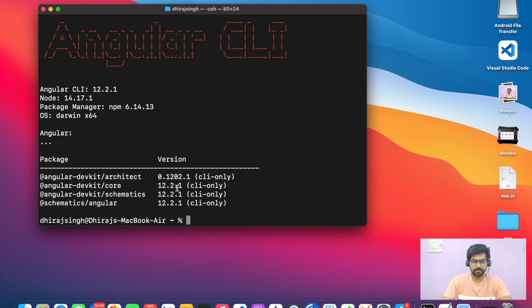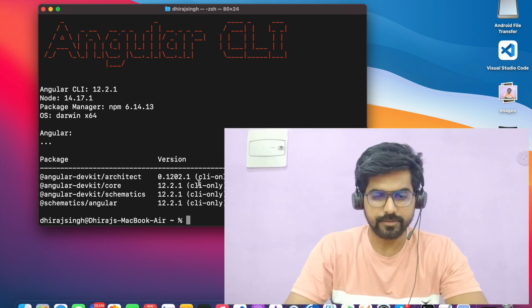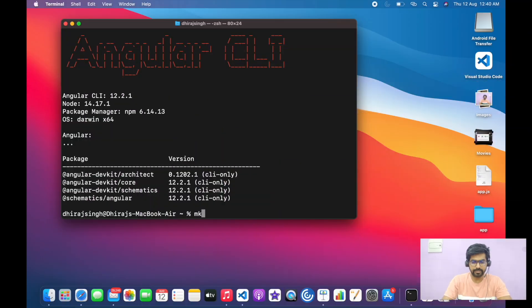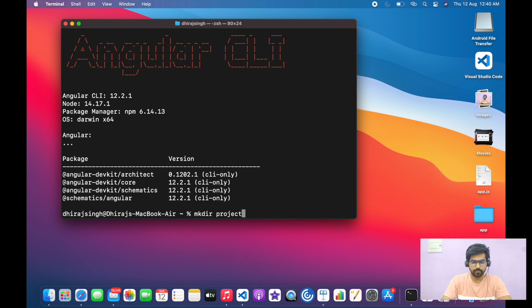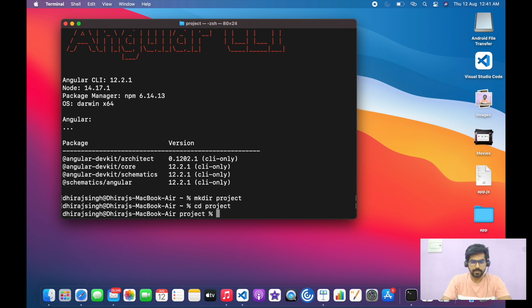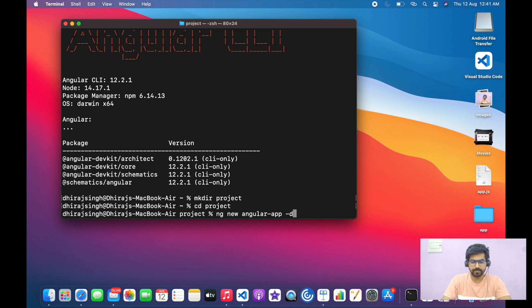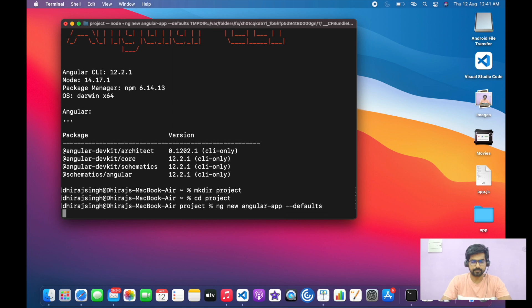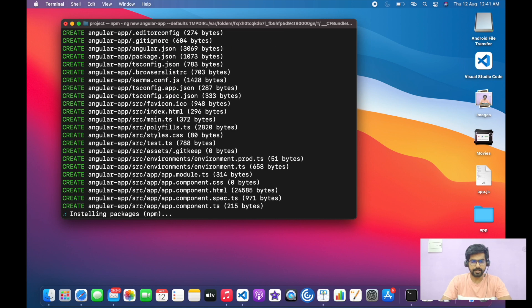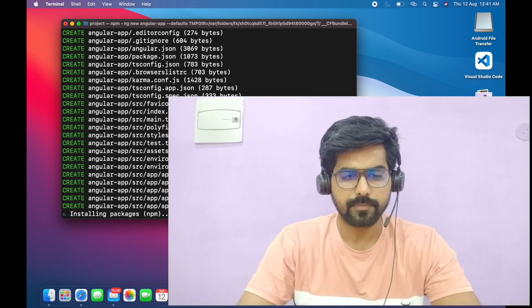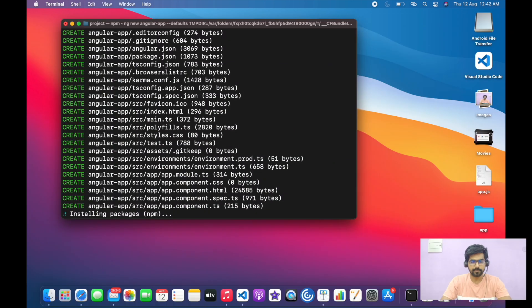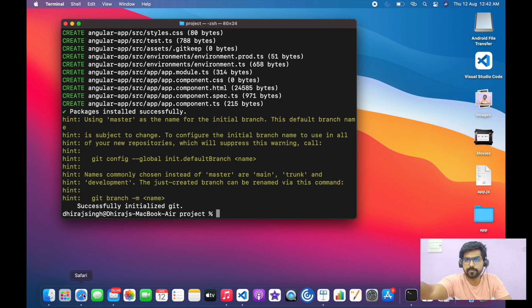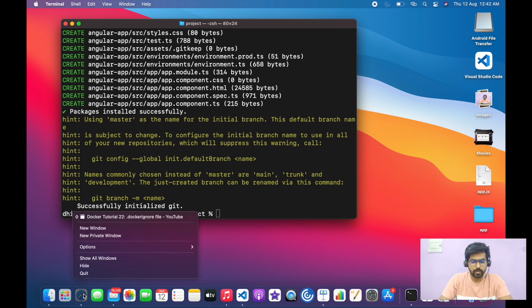Let's create a project. First I will create a directory, move to that directory, and create an Angular project with default configuration. It will take a while to create the project. The project is successfully created.